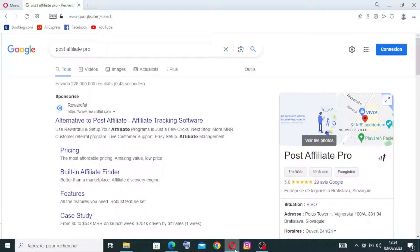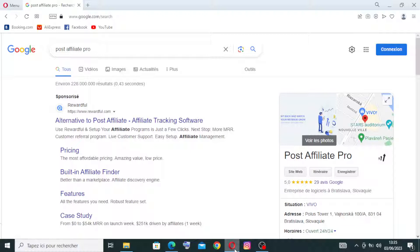Hey and welcome back to my channel. Today I have this new website for you called Post Affiliate Pro, and it's an affiliate marketing software platform that enables businesses to create and manage their affiliate programs effectively.